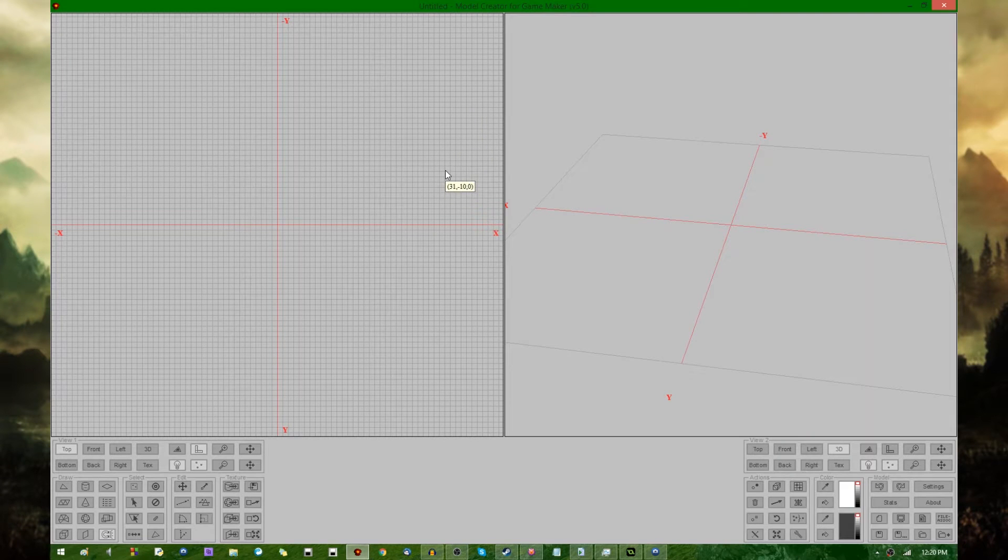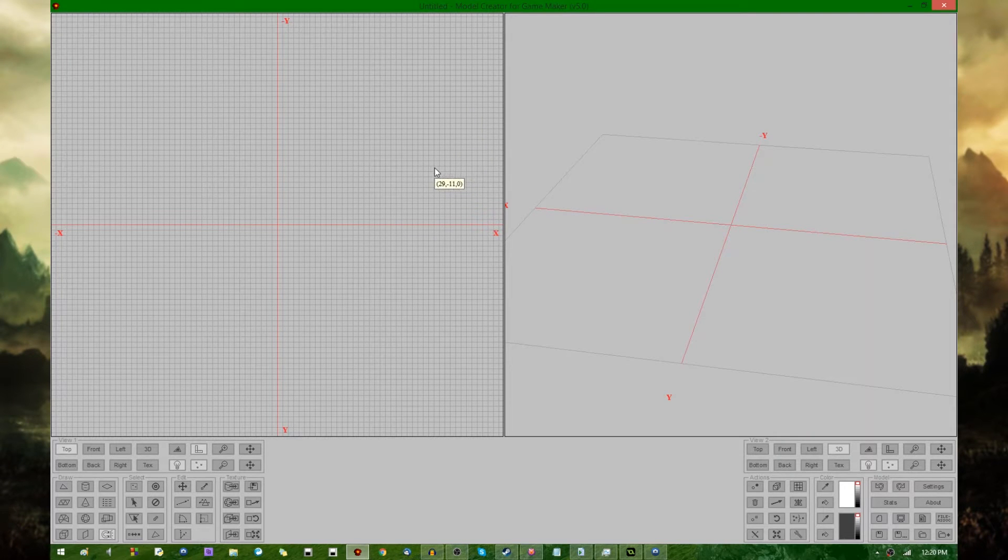Alright, hello all you crazy people out there. This is Dragonite, and welcome back to using Modeler Creator for Game Maker.